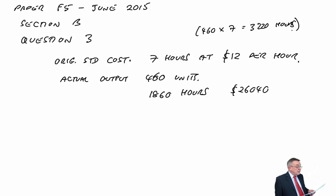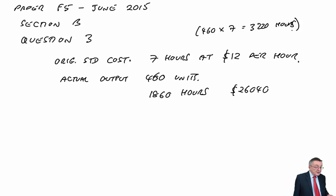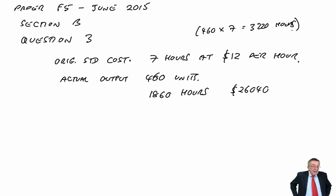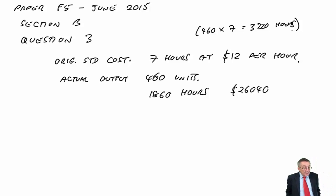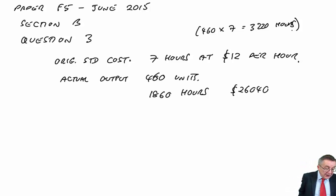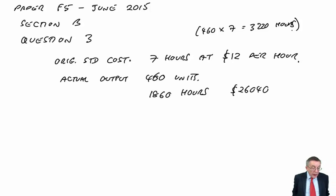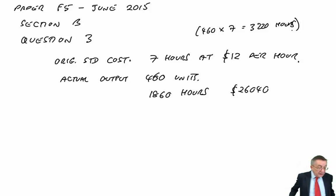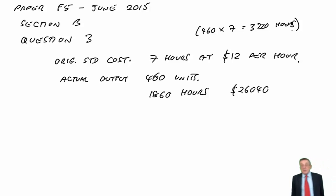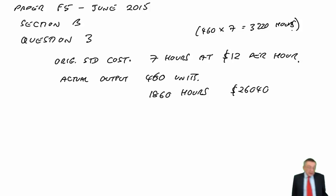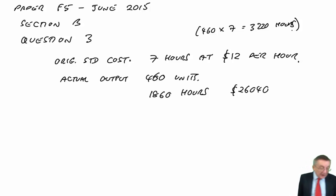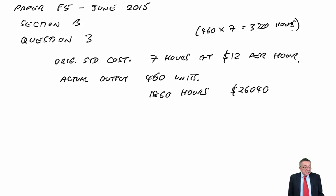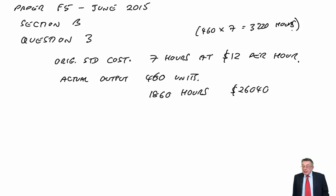However, last paragraph. After being presented with some initial variance calculations, the production manager has realised the standard time of seven hours was the time to produce the first unit and that a learning rate of 90% should have been anticipated for the first 1,000 units of production.